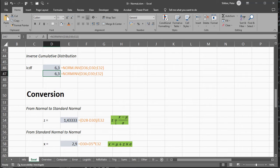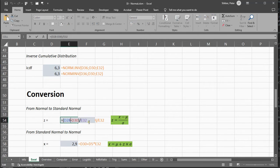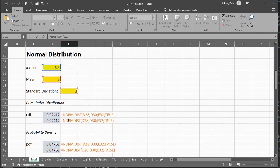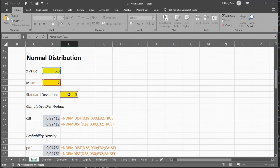It actually tells you how many standard deviations your result was away from the average. So in this case, I can say, well, that's going to be d28, that's my x value, minus my average, divided by my standard deviation.